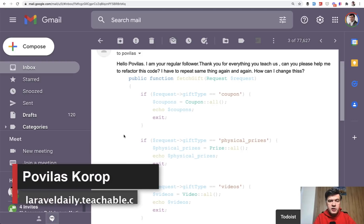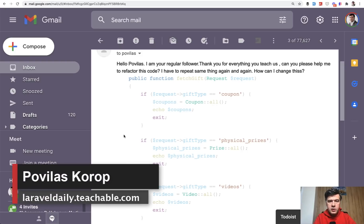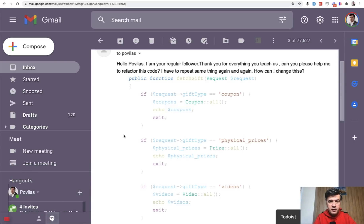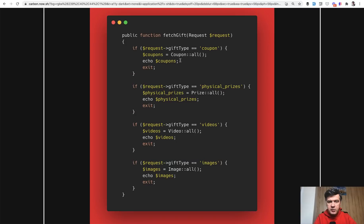Hello guys, today I'm answering an email from one of you guys. I answered privately but also decided to make a public video out of that. I was asked to refactor some code, so I've pasted it into carbon.now.sh and this is the code.